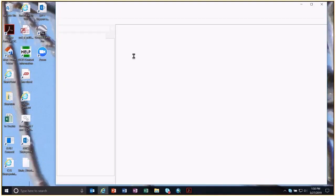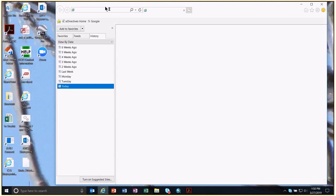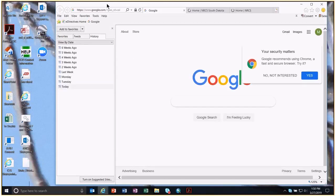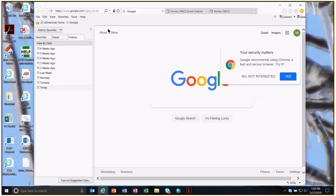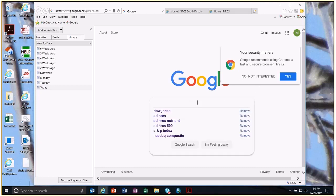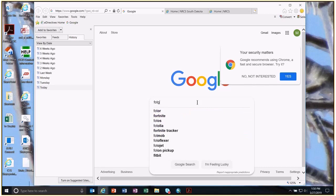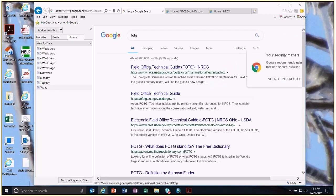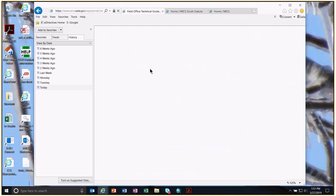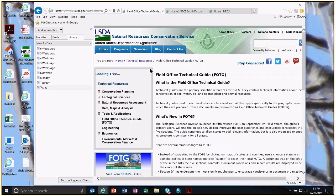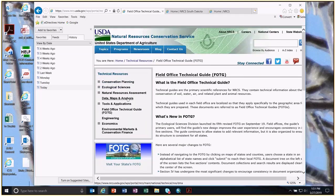To find these documents, you can just Google 'field office tech guide.' That will take you to the NRCS field office tech guide. Mark can go ahead and show you how it works — choose your state, and there's the field office tech guide.